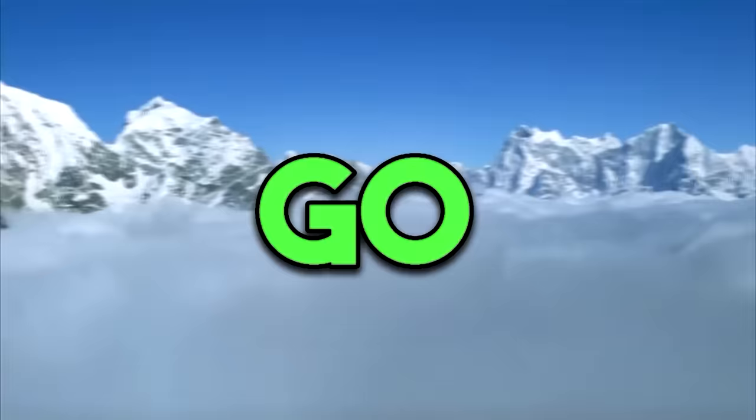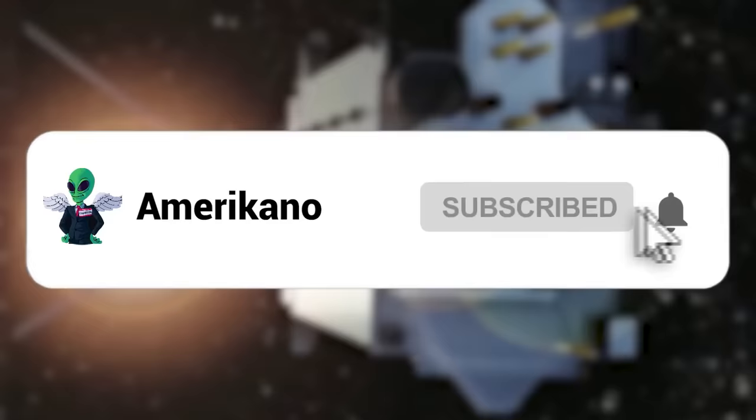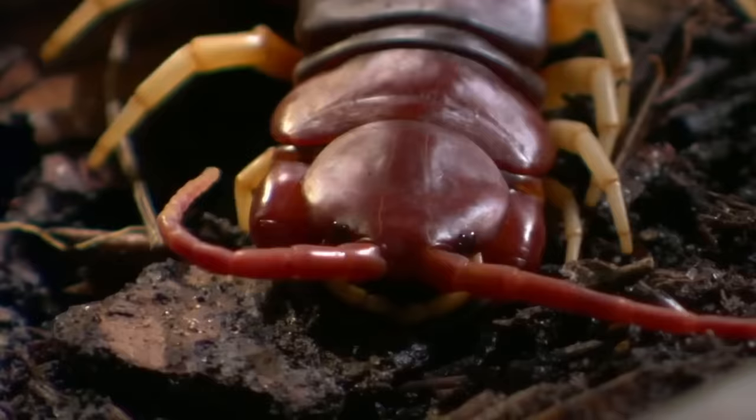Before we go on, like this video, smash that subscribe button, and click the notification bell right now, or the centipede will crawl on your face when you're sleeping.